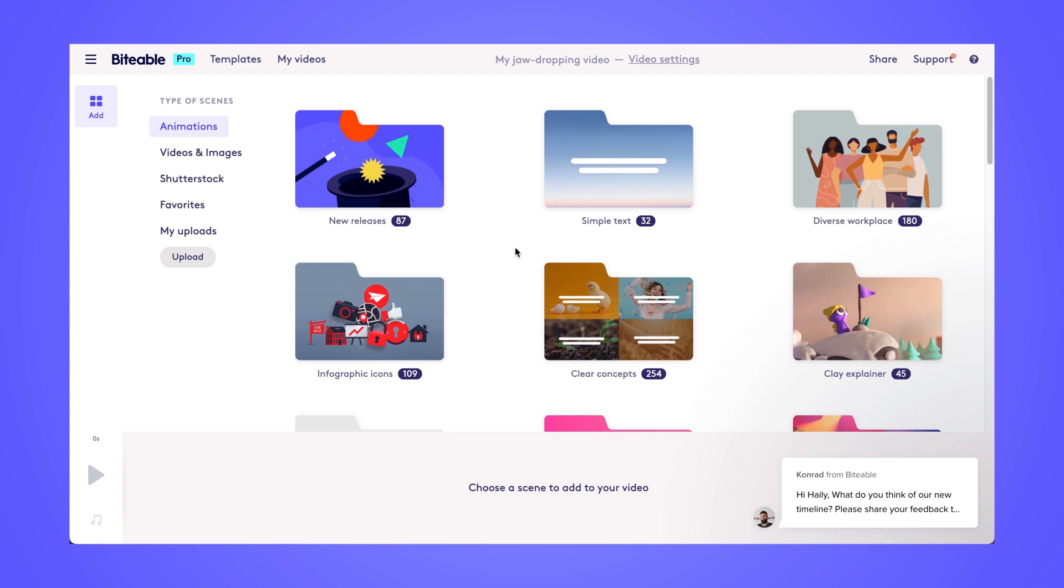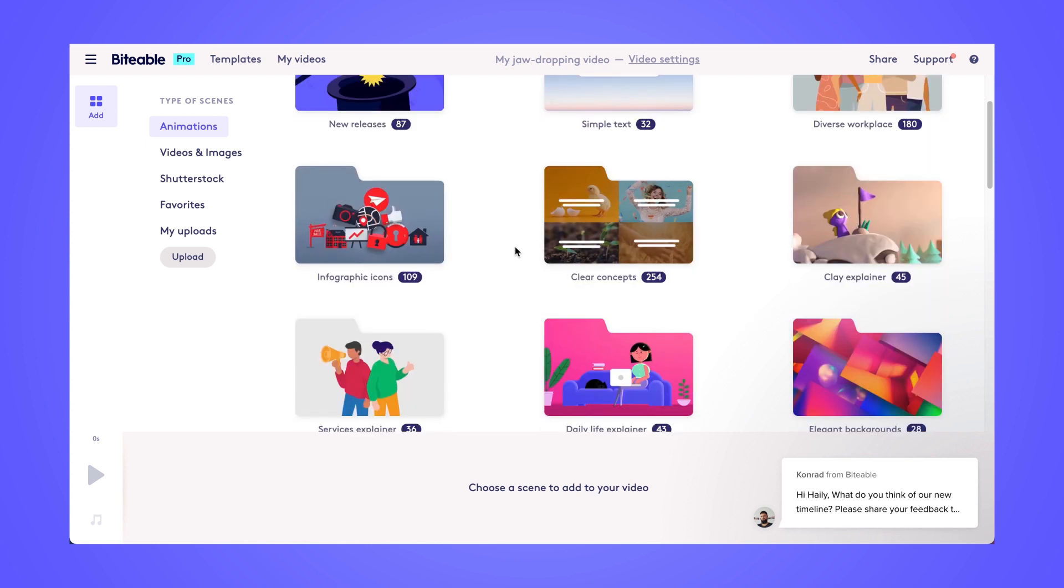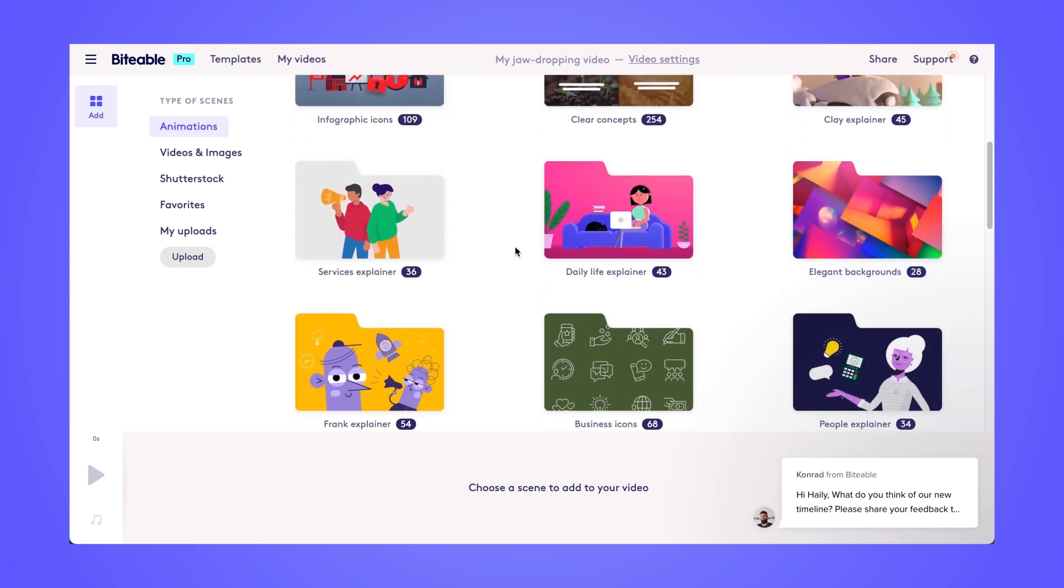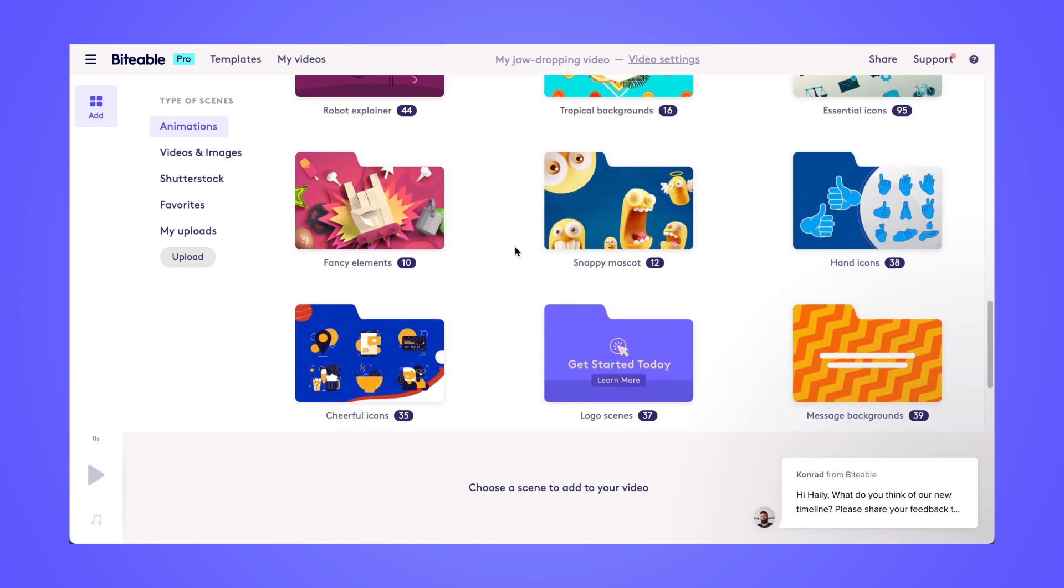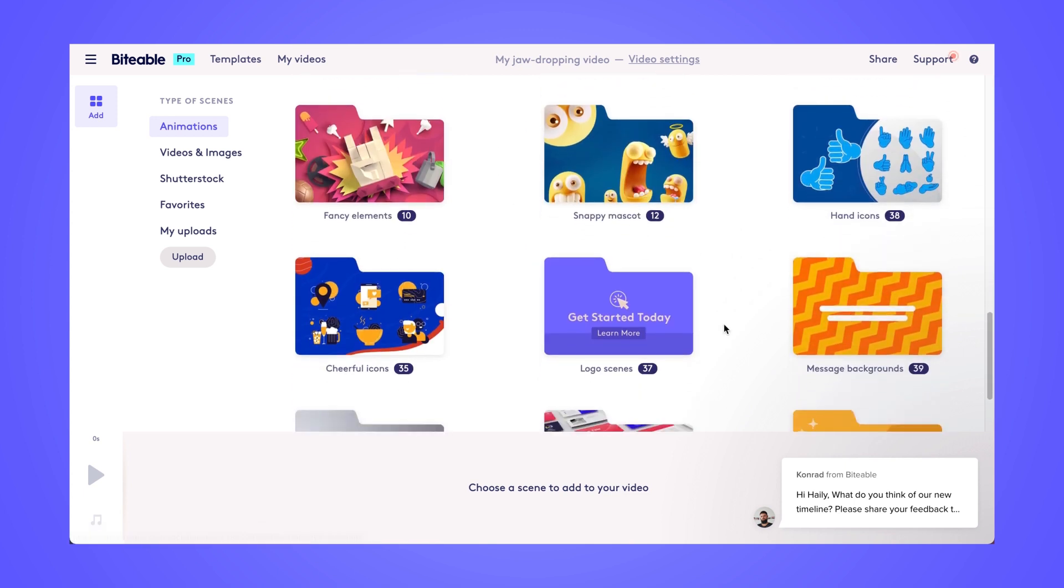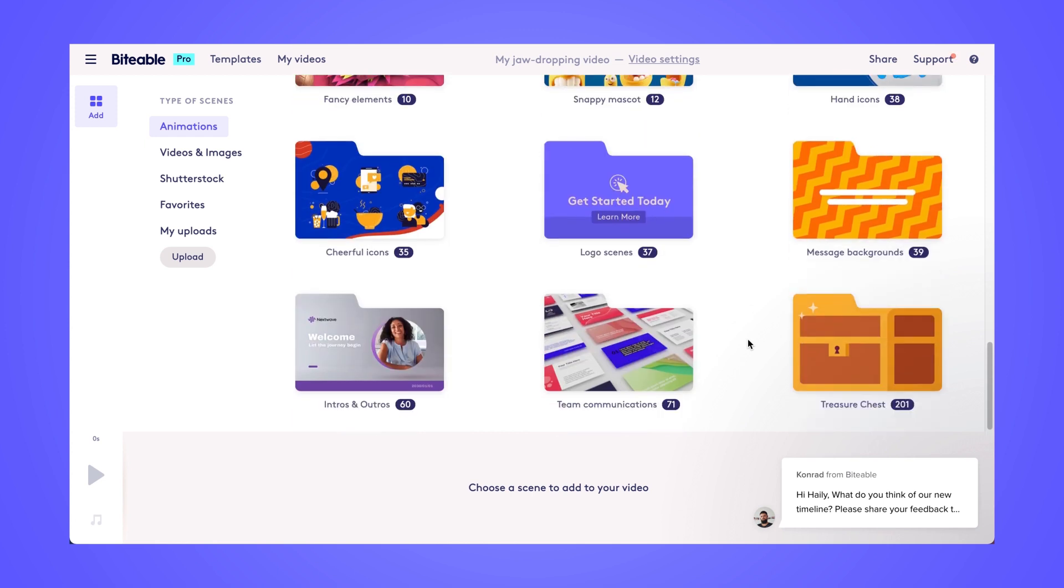This screen is where you'll really get to build out your video and make your Zoom recording extra exciting. So we have these different folders of animations here. You can scroll down and choose. We have a folder specifically for team communications, which is great for these Zoom recordings.